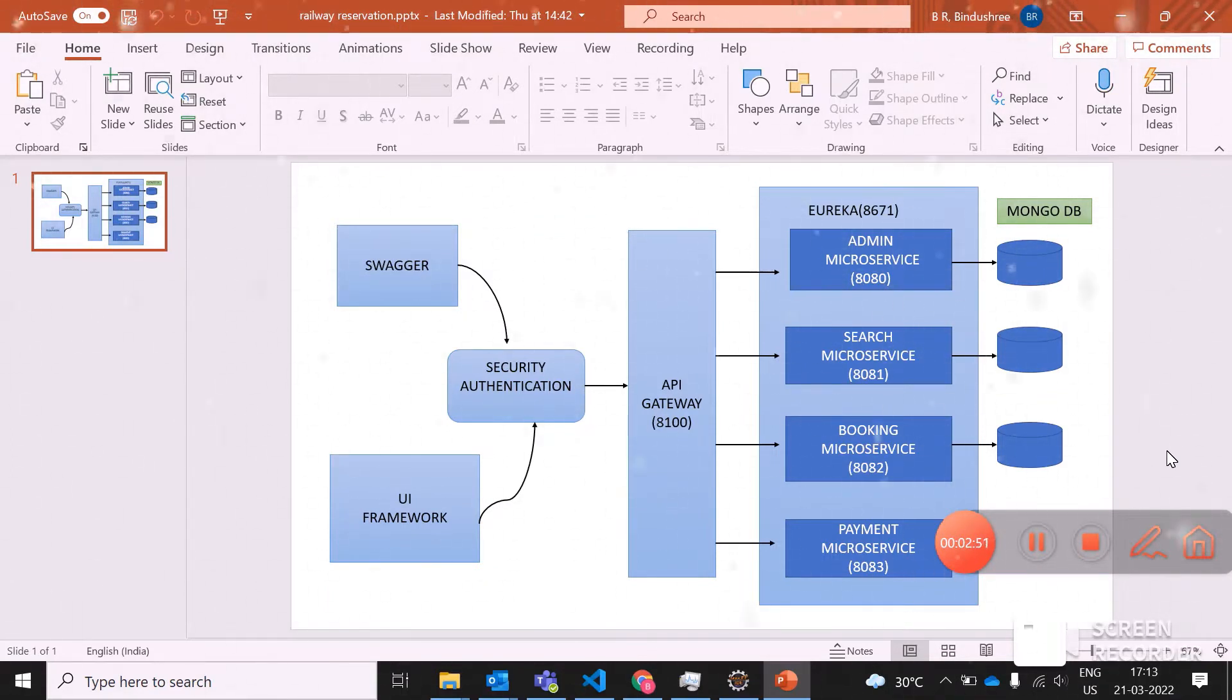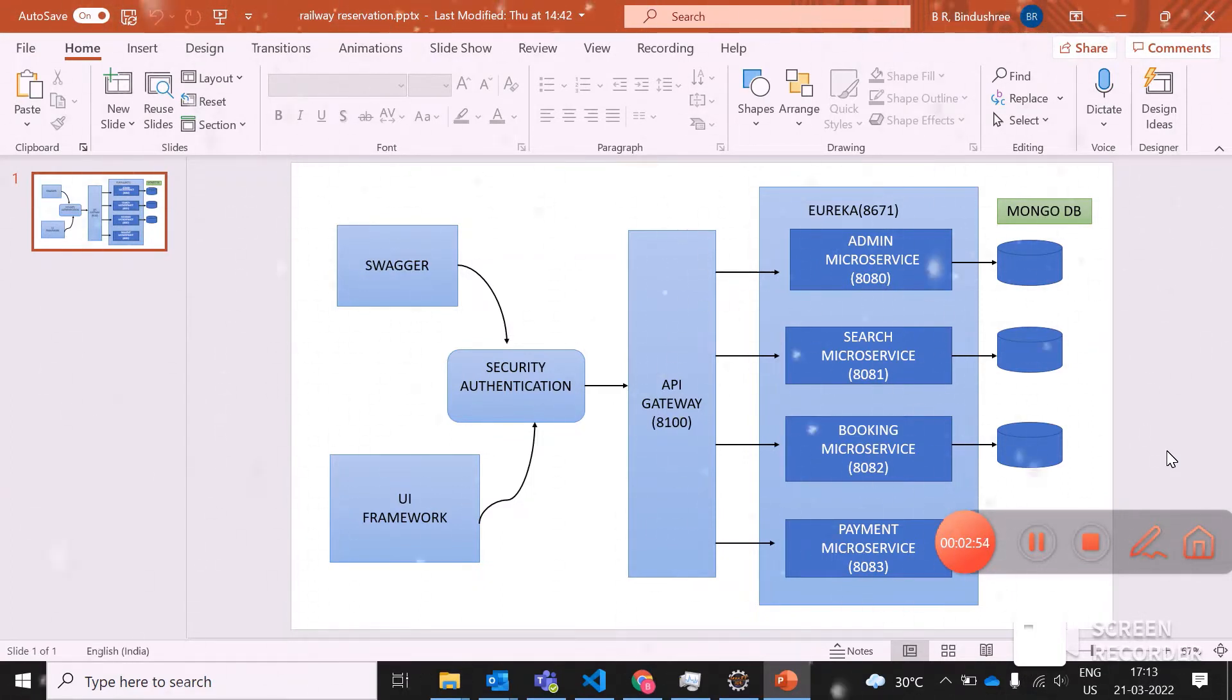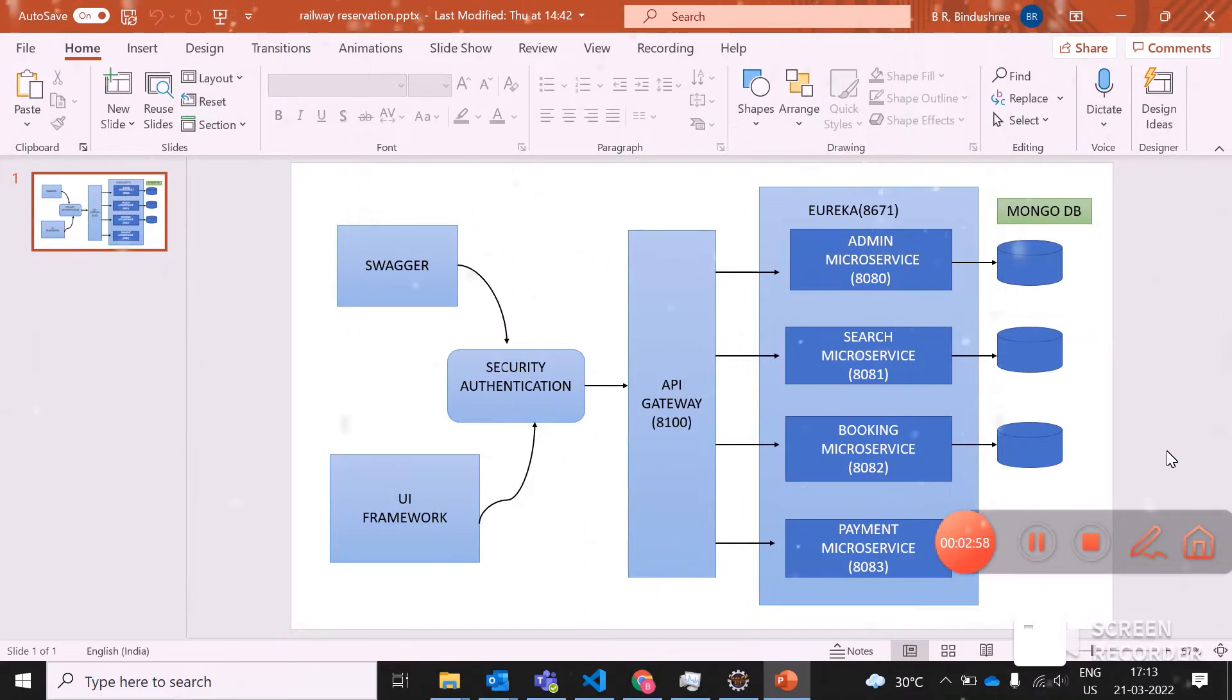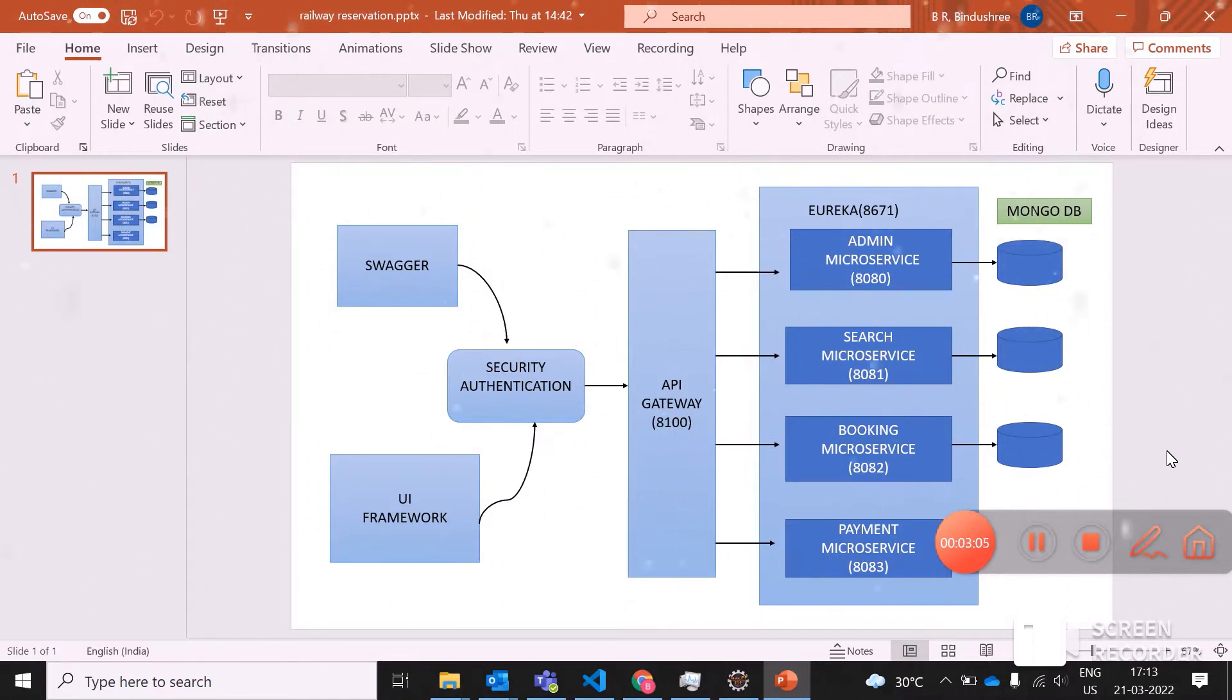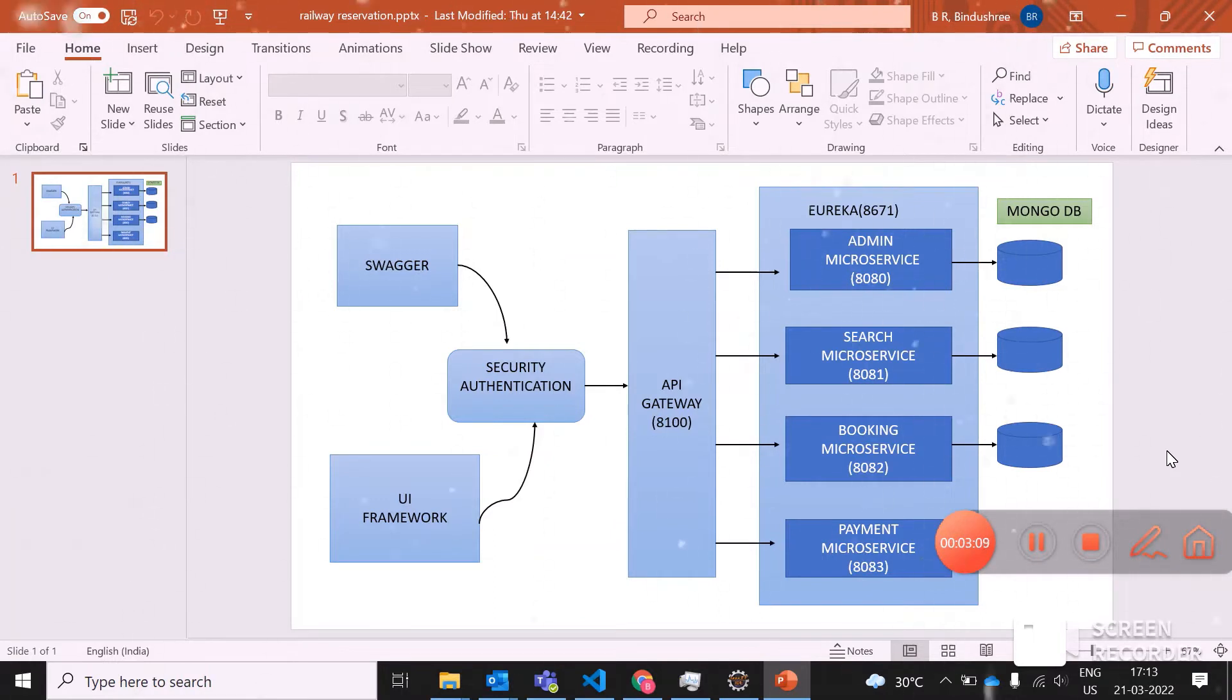Since booking takes place, the payment material as well as the information of the user should be secured. So I'm using login here, a JWT token login where the details of the user need to be secured.